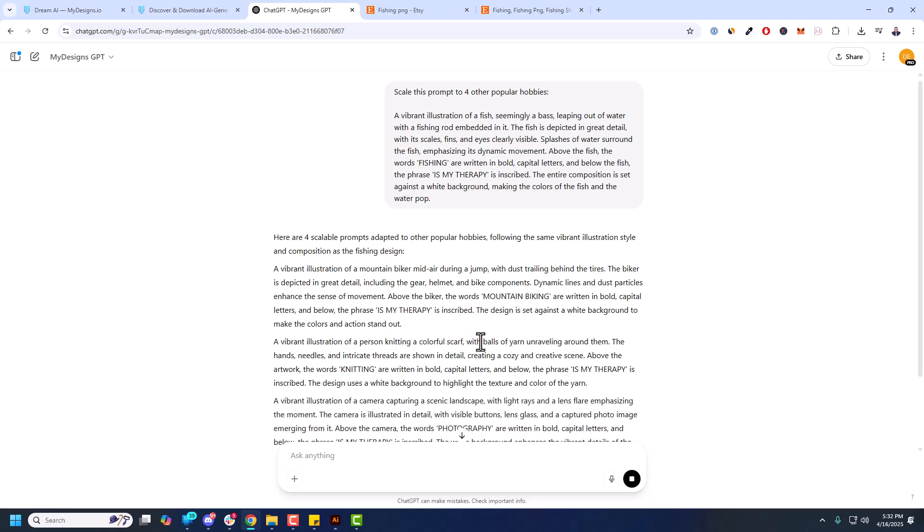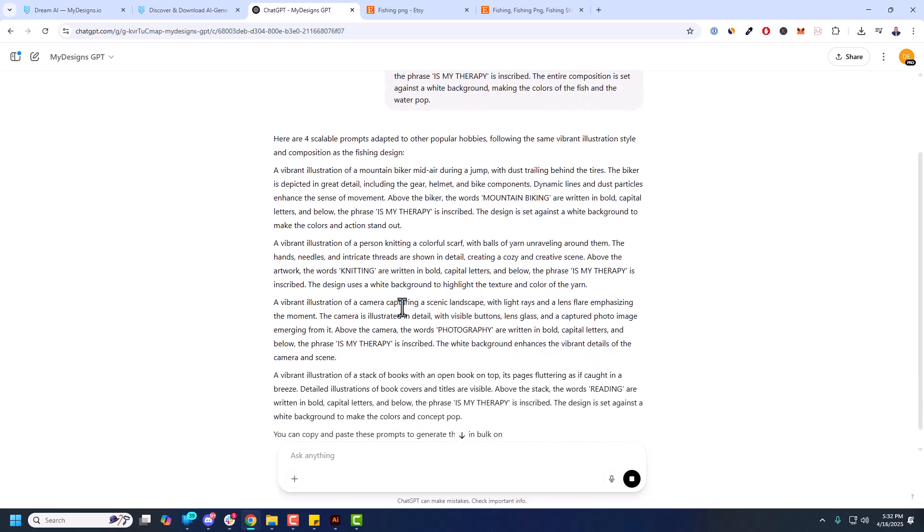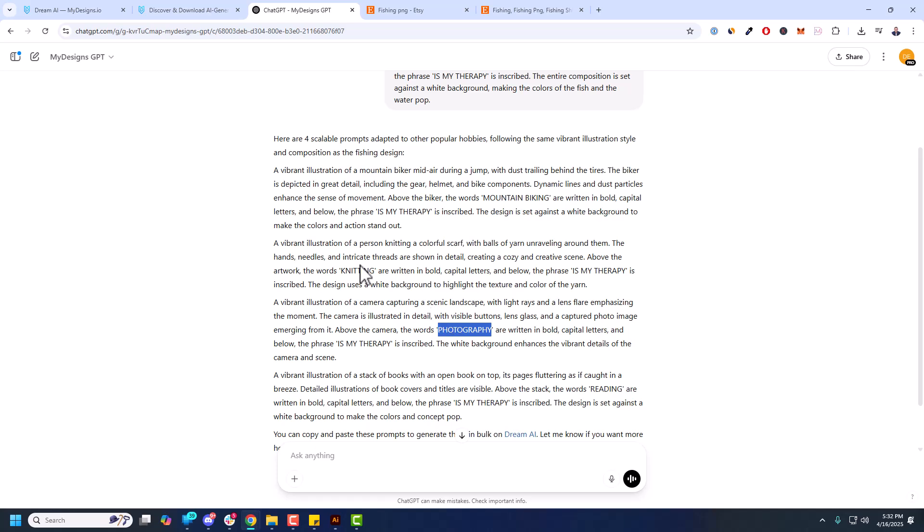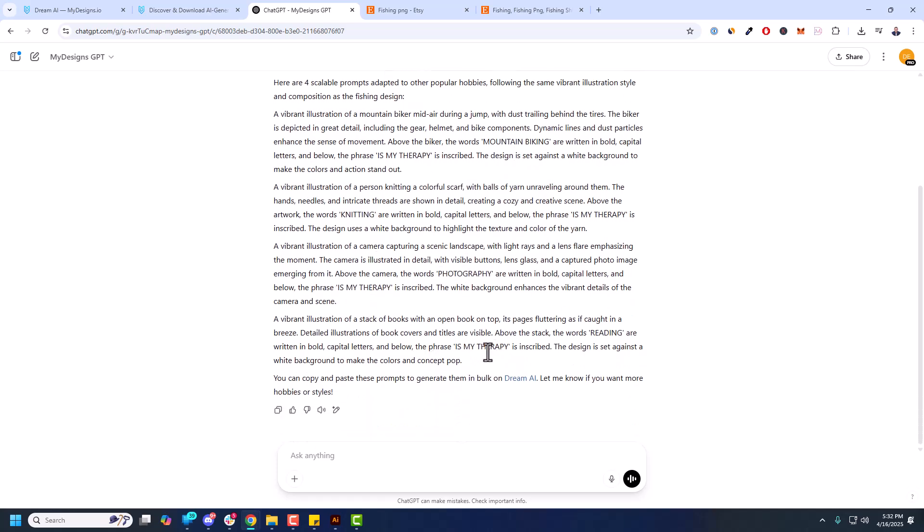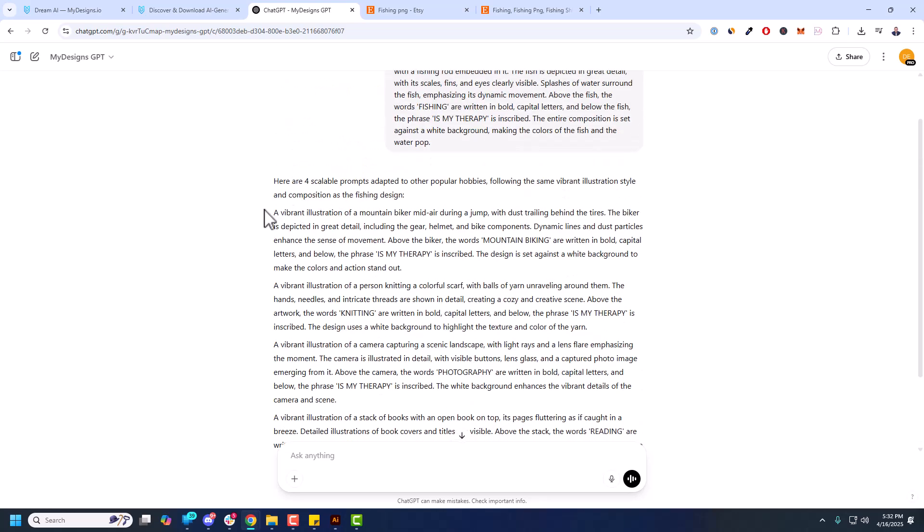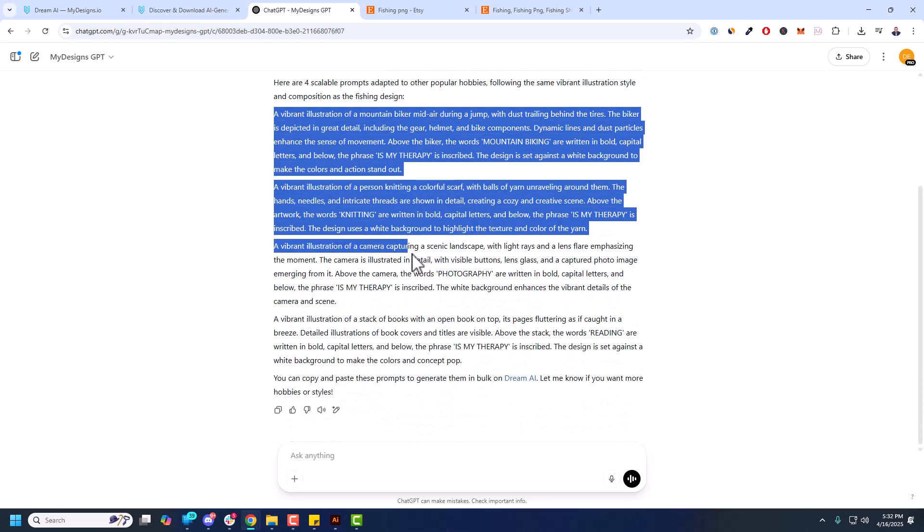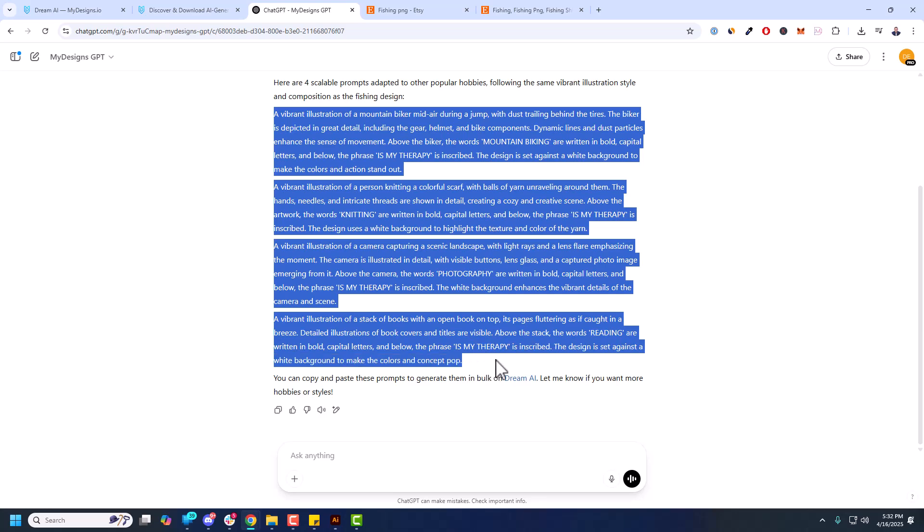Camera captured scenic landscape. You can see photography, knitting, and it's saying is my therapy, right? So it's scaling this out very well for each of these. So reading is my therapy. All right. So again, just show you how this works. Copy those. It's four different prompts.